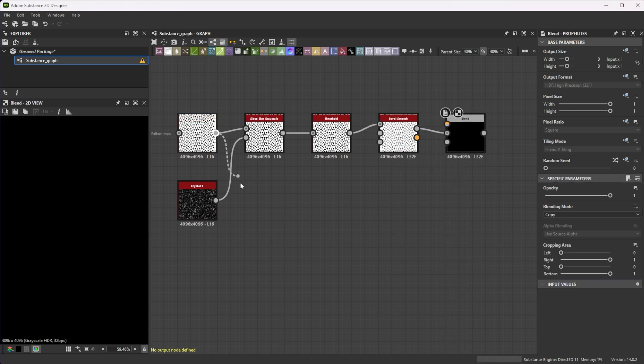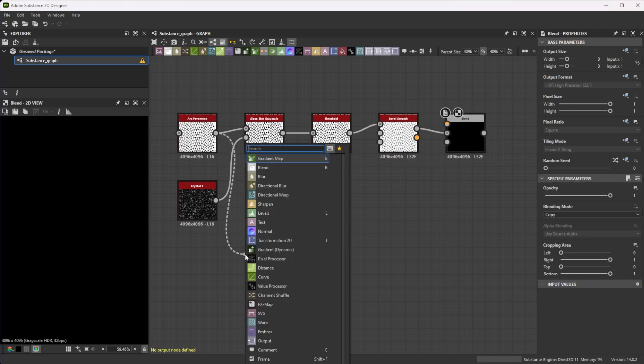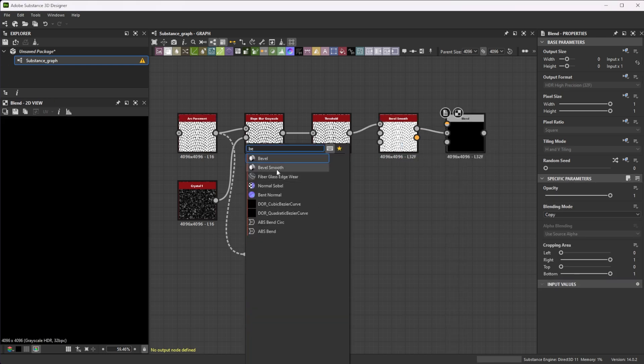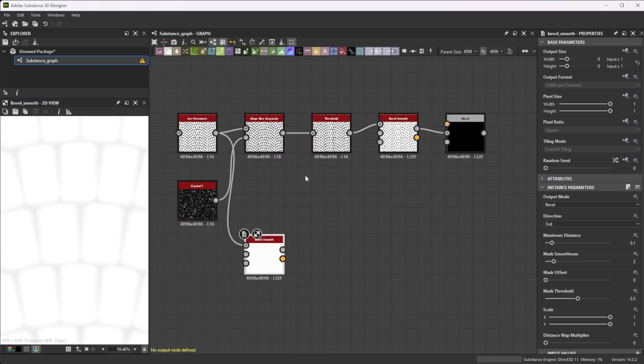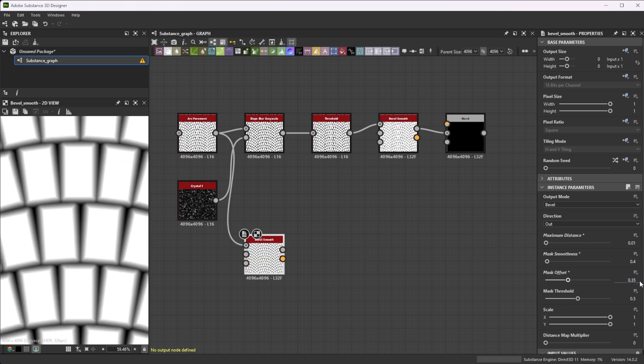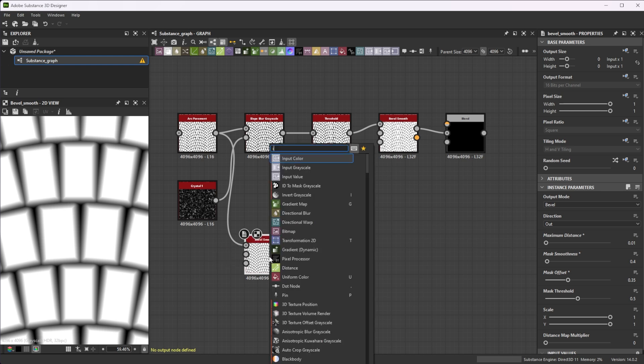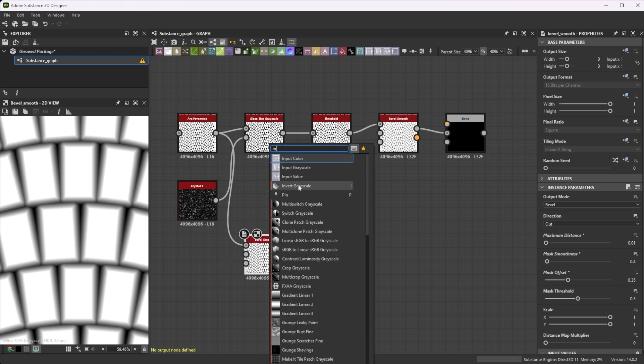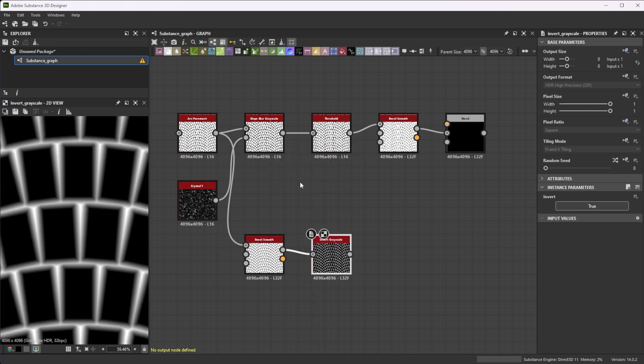Now, connect the Arc Pavement node to another Bevel Smooth node. Lower the Maximum Distance to 0.01 and the Mask Smoothness to 0.4 and tweak the Mask Offset to 0.35 for a good edge damage starting point. Let's join it to an Invert node to get the beveled areas between the stones.